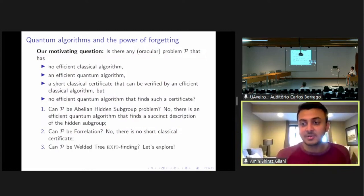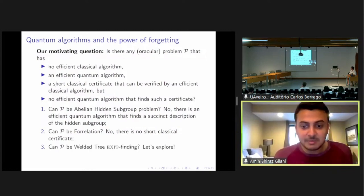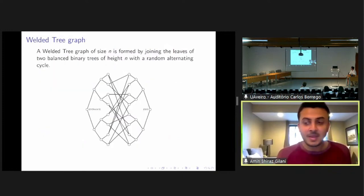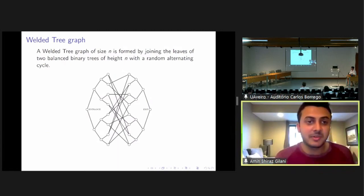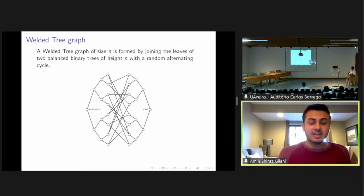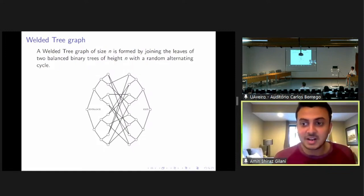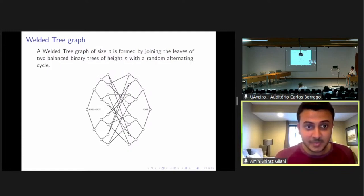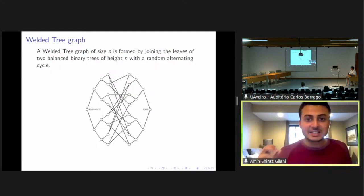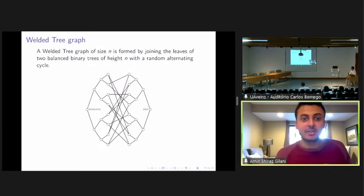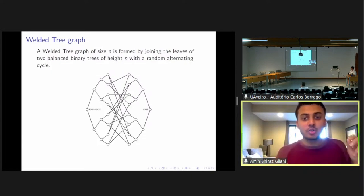How about the welded tree exit finding problem? Well, maybe. So let's explore. I will describe the welded tree problem — the exit finding problem — before I get into our results. I'll first start with the welded tree graph.